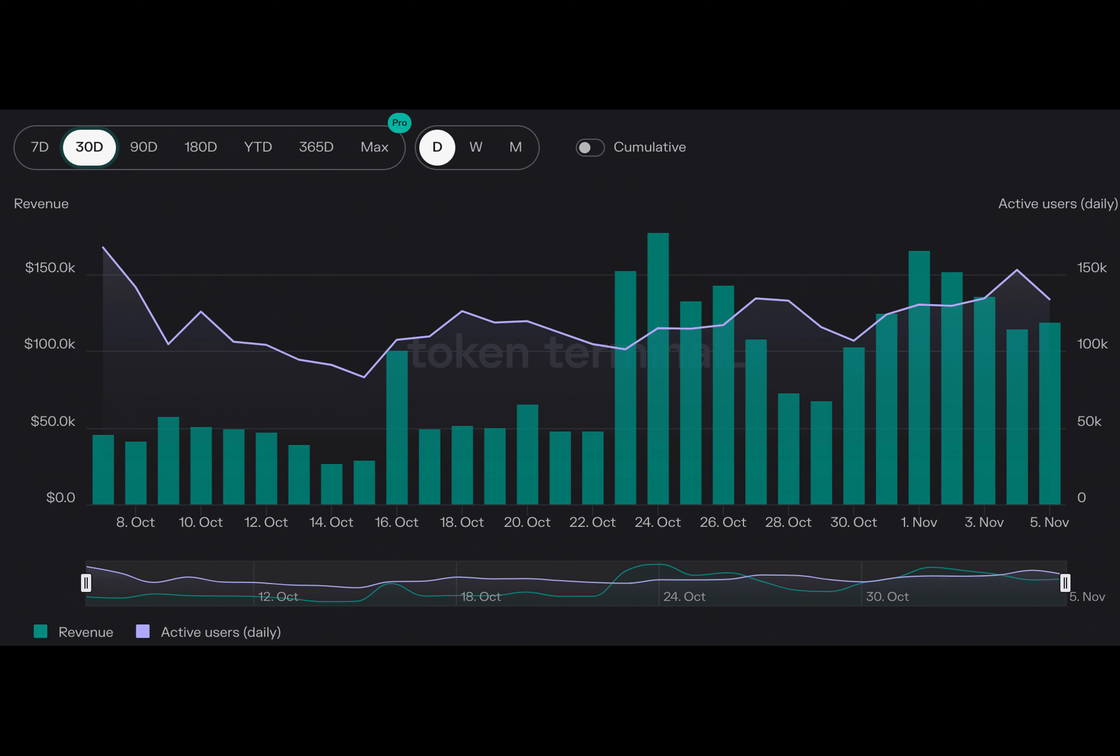Recent statistics show promising growth for Arbitrum. The number of daily active users on the protocol has increased by 15.7% in the last week, and the revenue generated has grown by 6.9% during the same period.